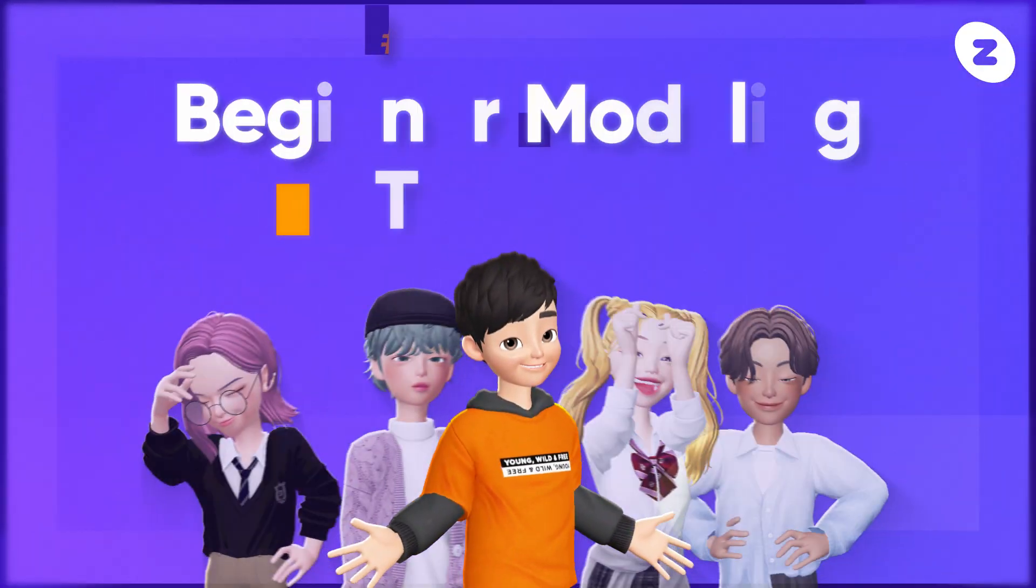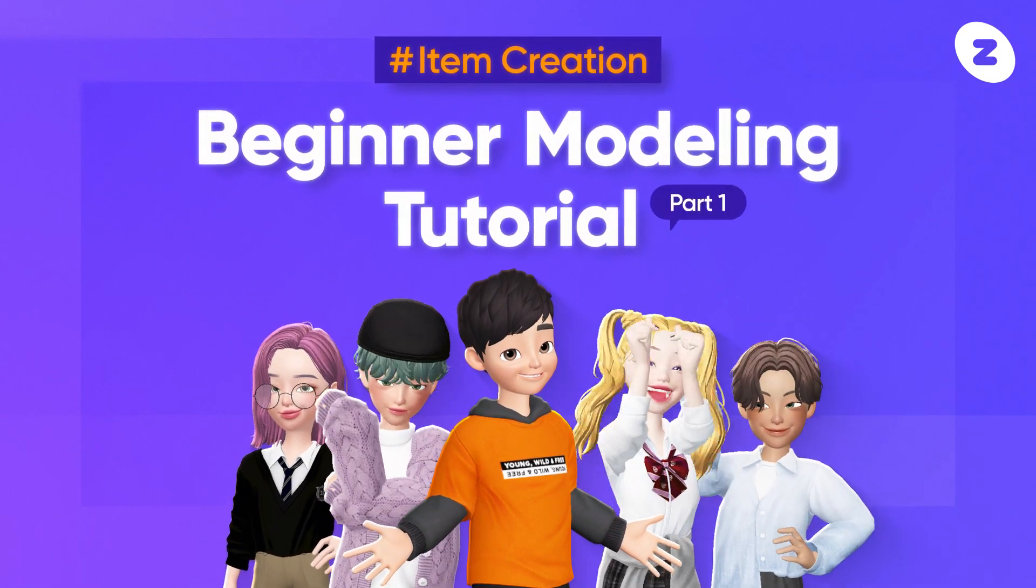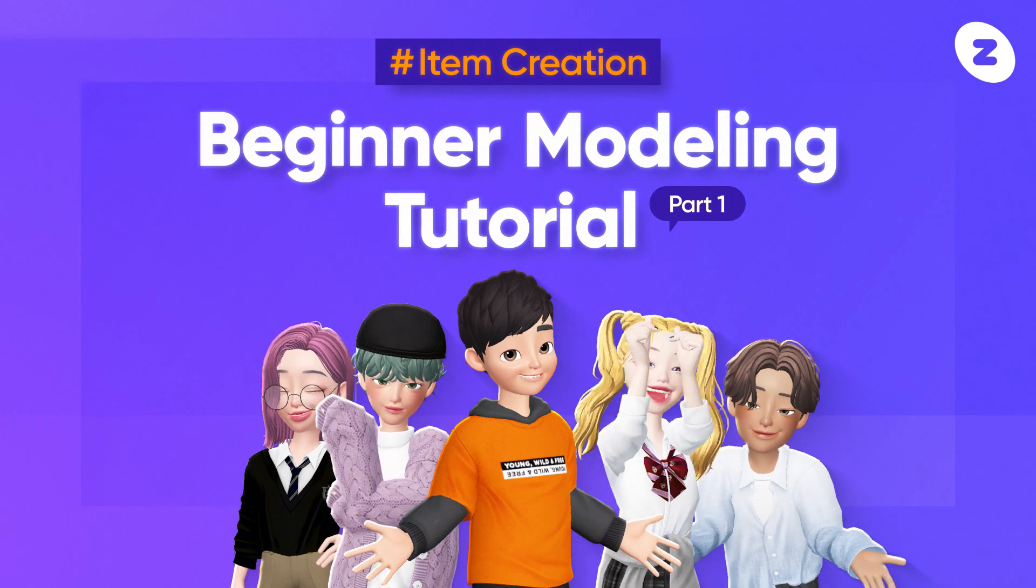Hi! In this video, we'll cover the modeling tools in Blender that we'll use to make items for Zeppetto.